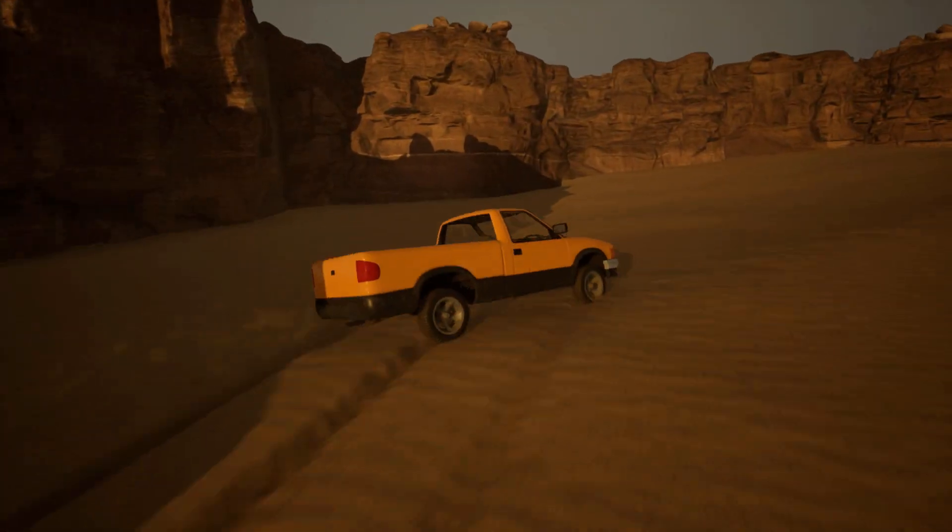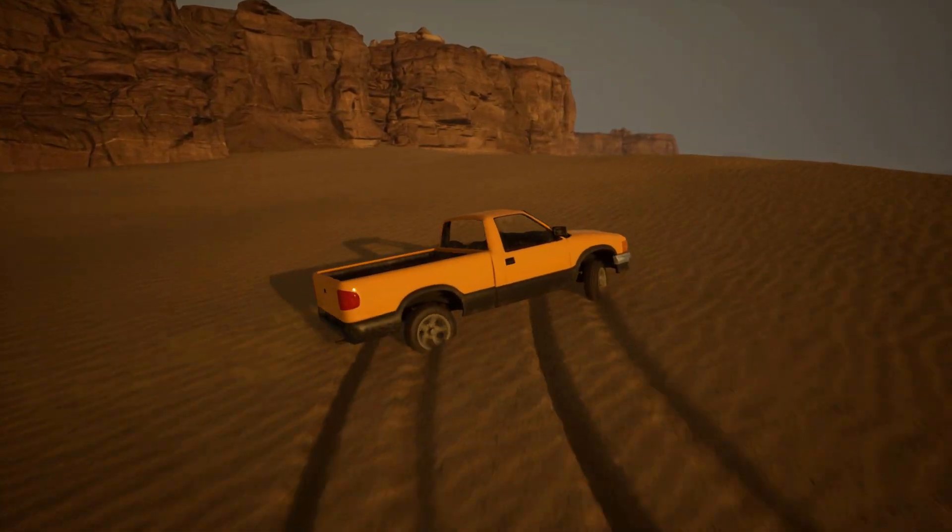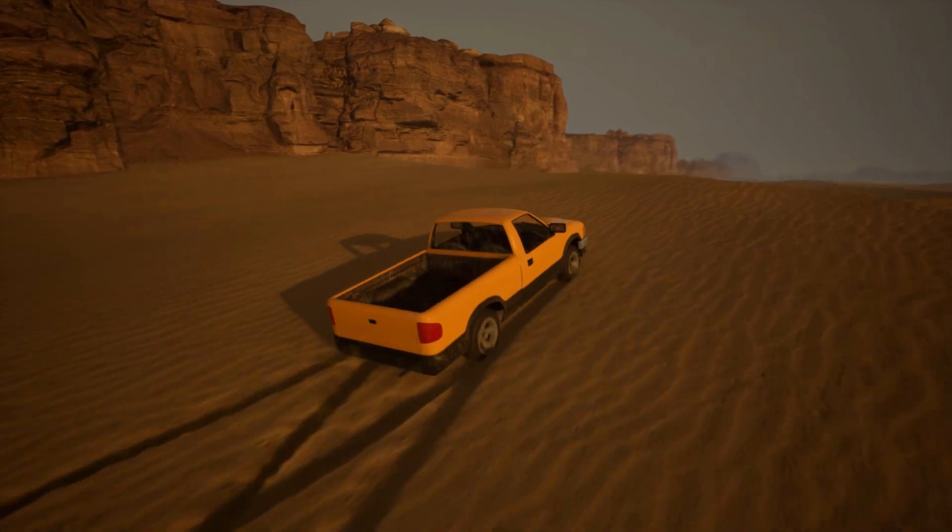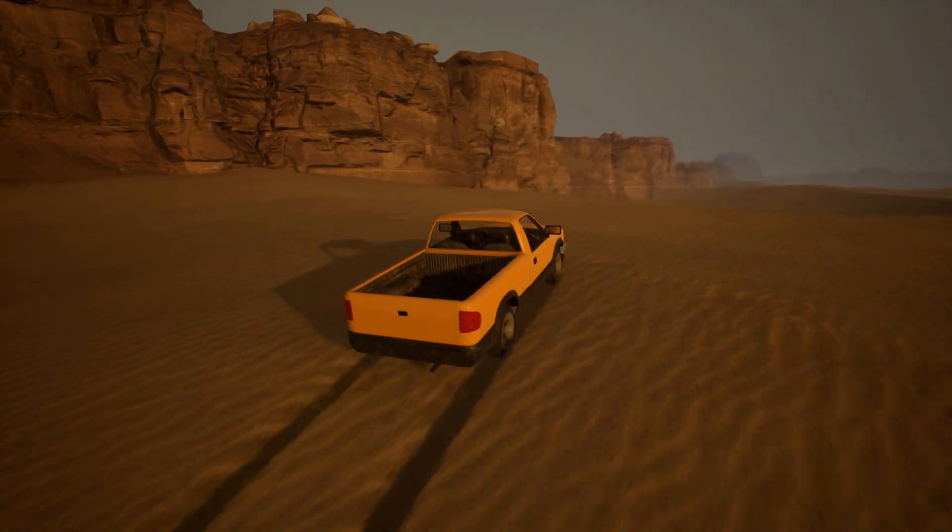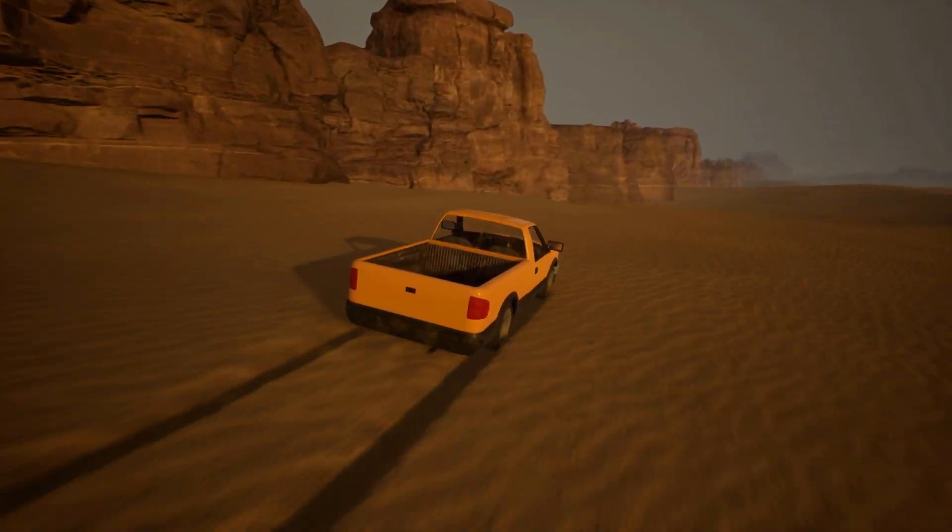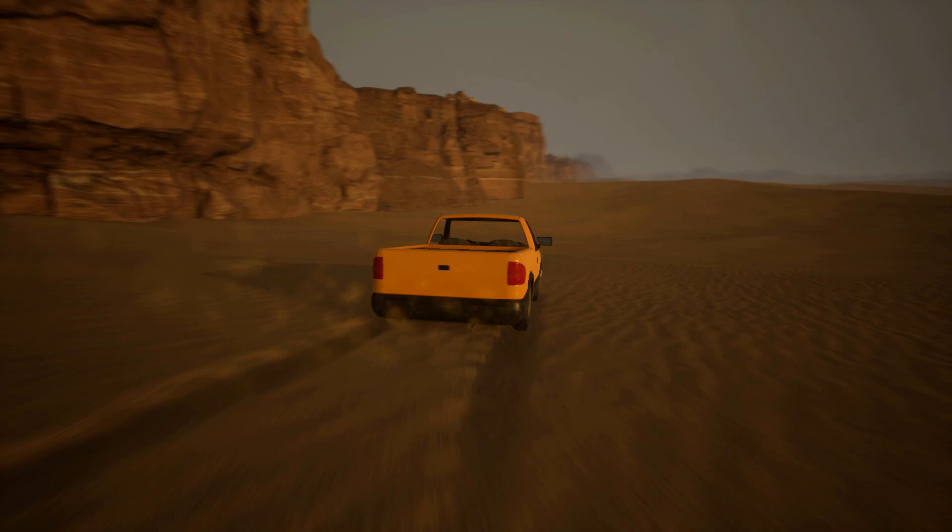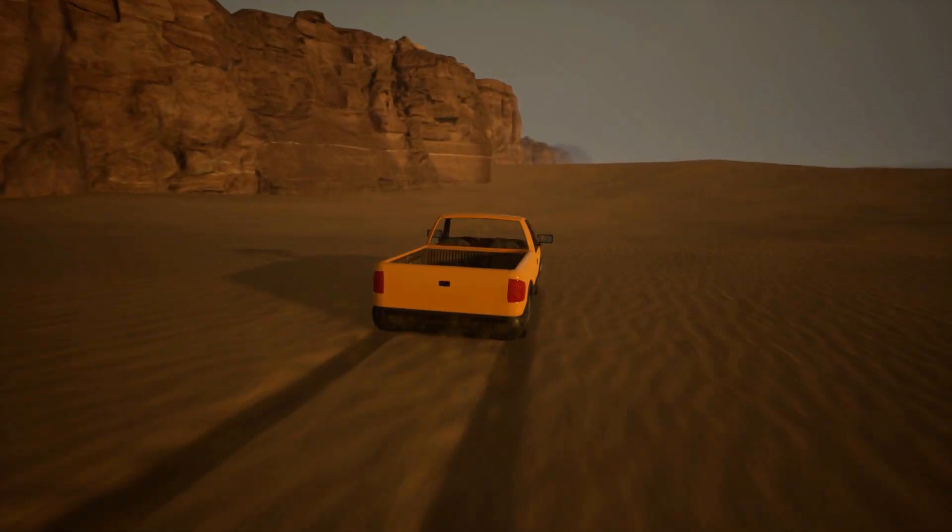Hello Unreal Engine game developers. In our tutorial today we're going to create a cliff perimeter for our desert so that our players can't drive off the end of the map. So let's get to it.